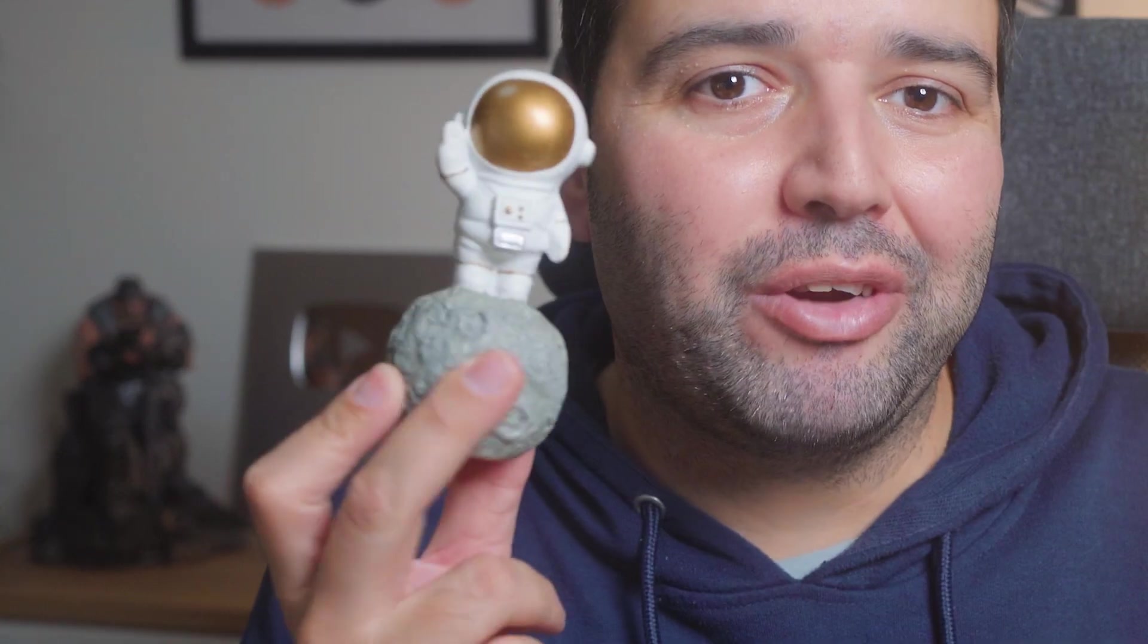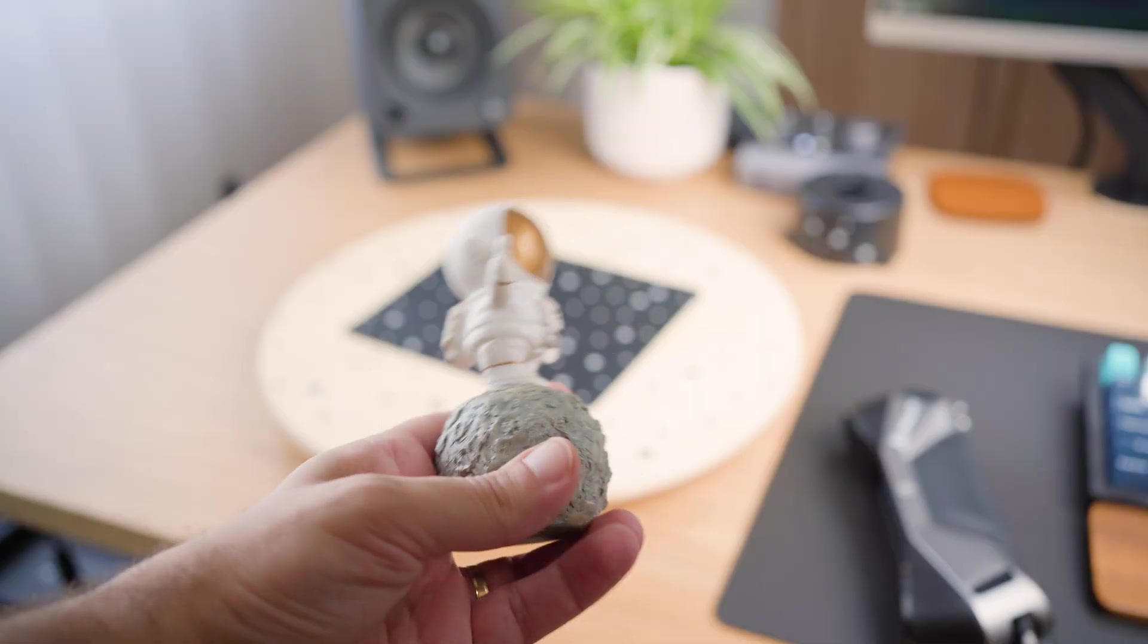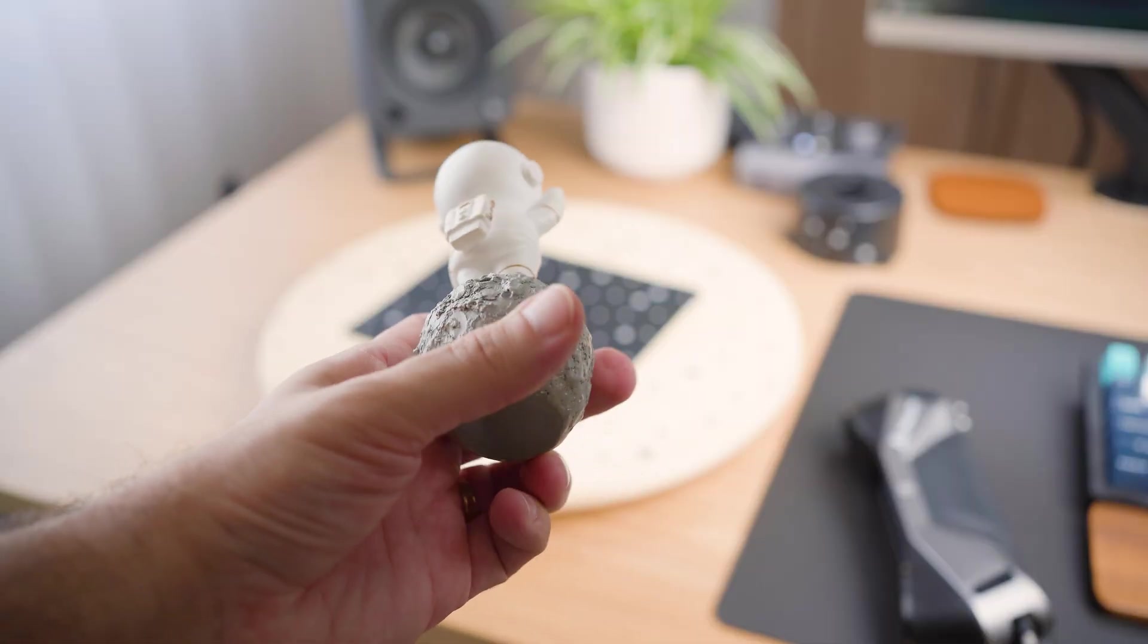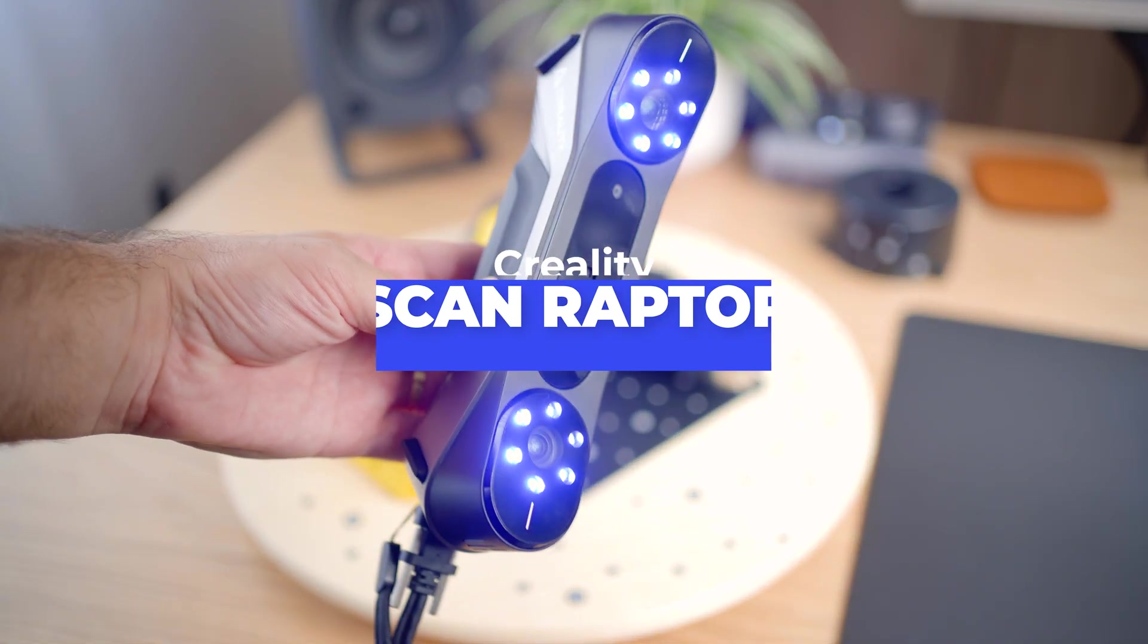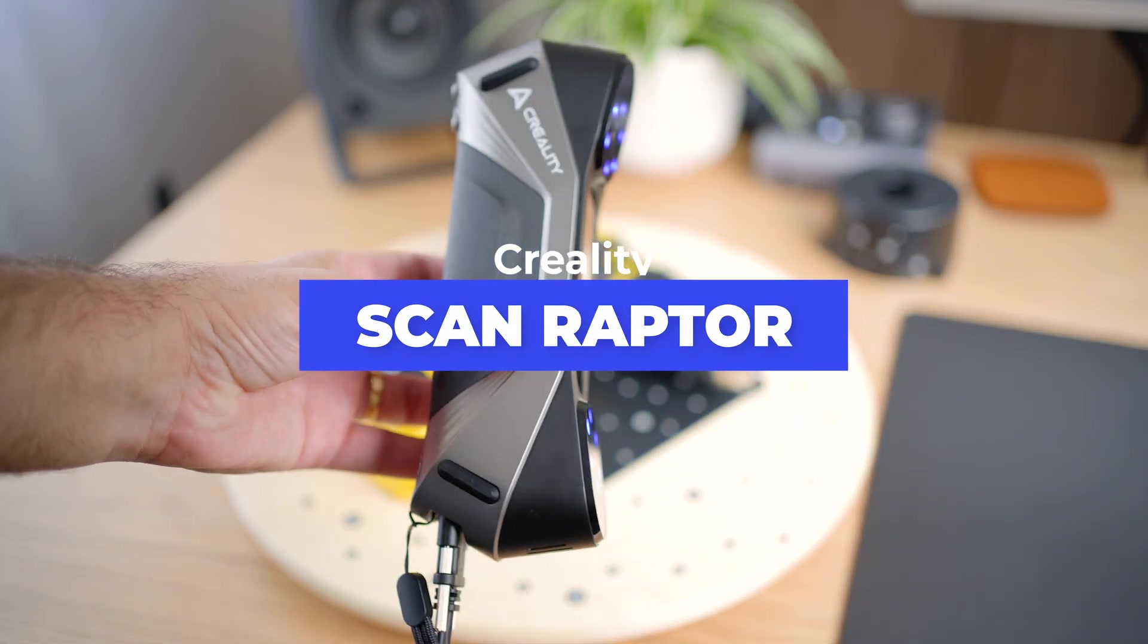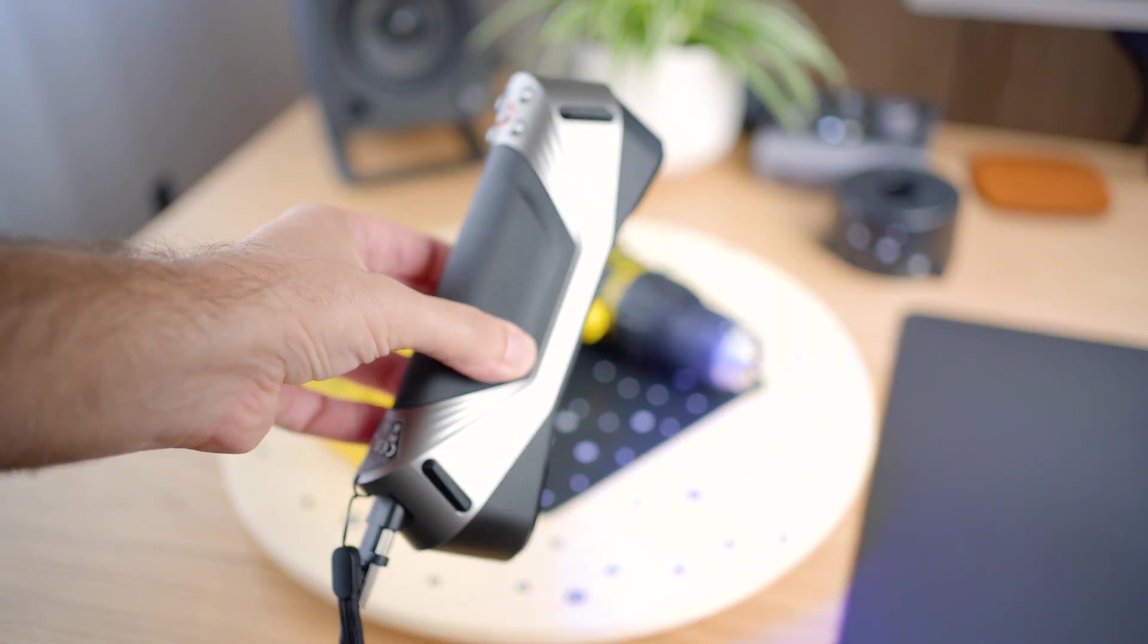Let's start scanning something fun. This astronaut figurine sitting on the moon. It has a lot of texture and small details, making it perfect to showcase the detail the scanner can capture. By the way, I want to thank Creality for sending me this ScanRaptor, so I can show you how it works in this video.